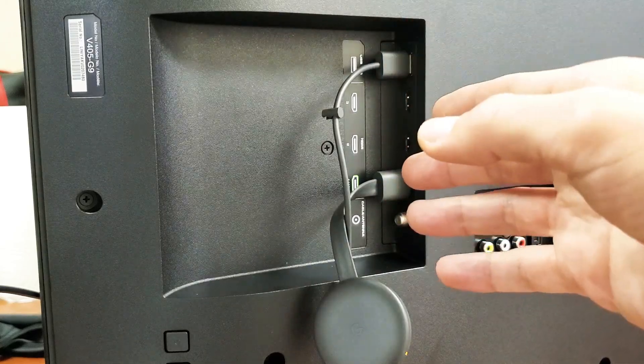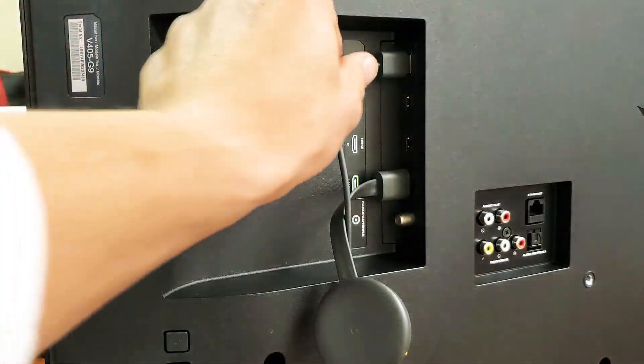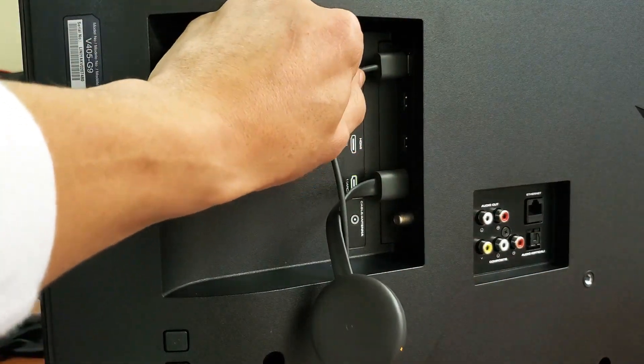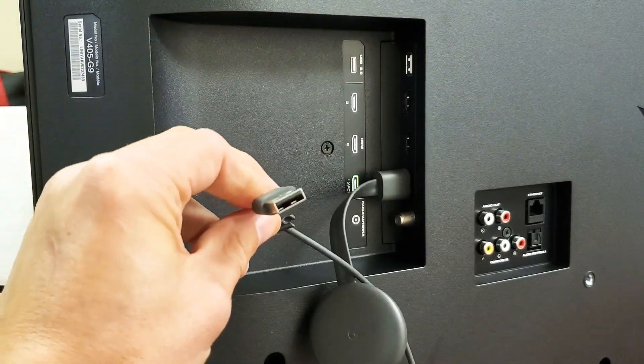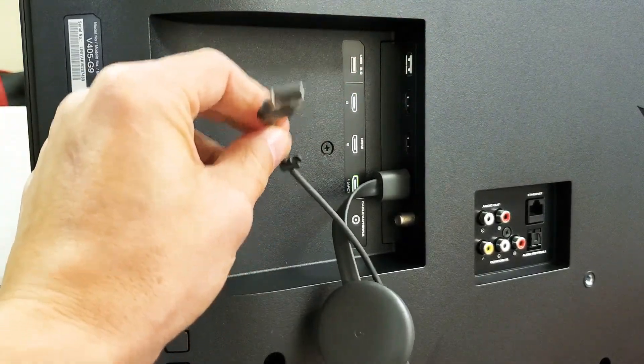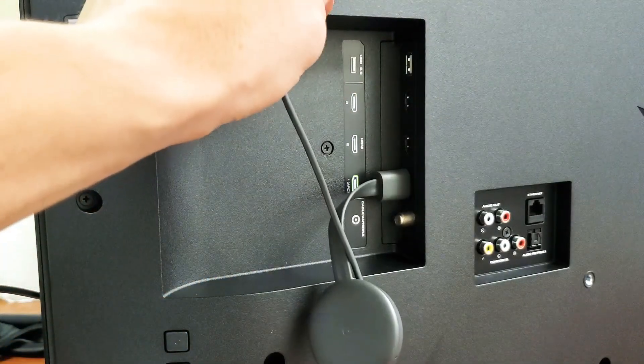Now if you're still having issues, then what you want to do is pull out your USB plug here, which gives it power. You want to go ahead and try another USB port.